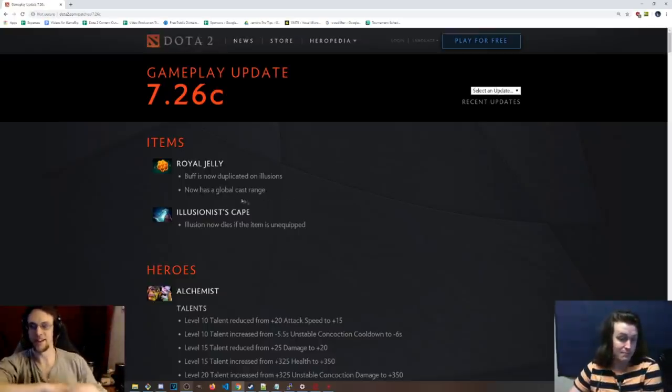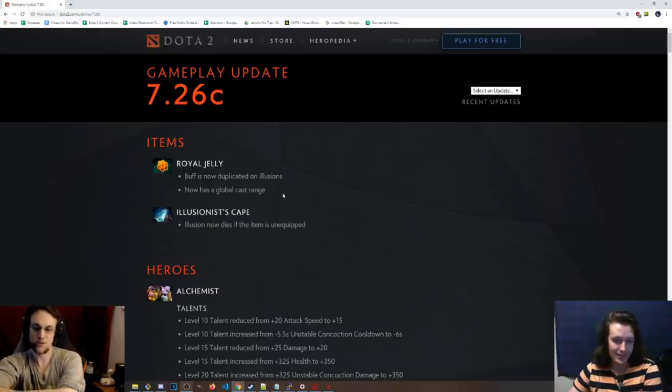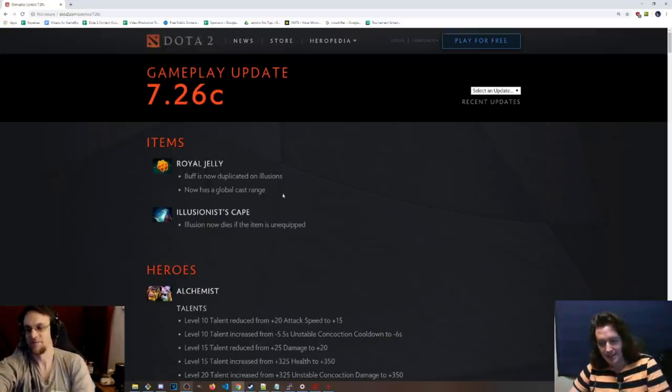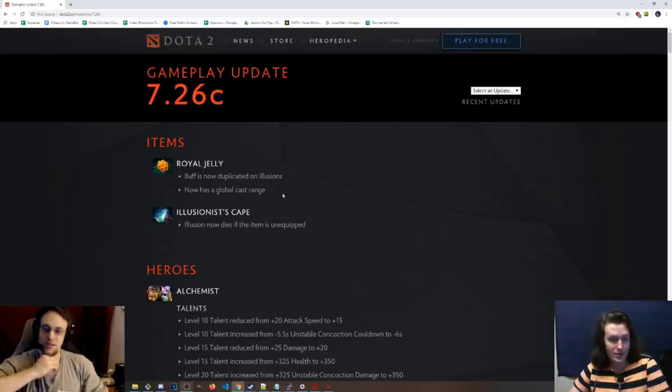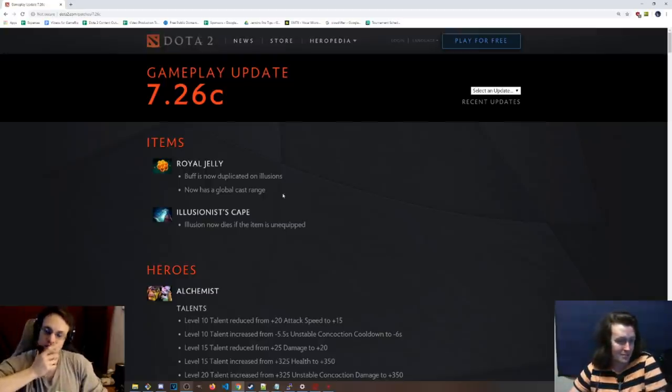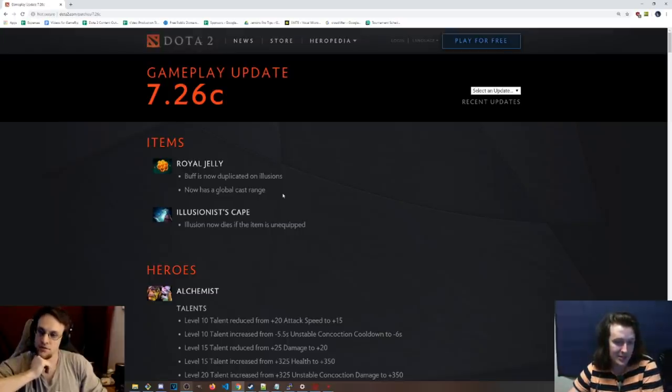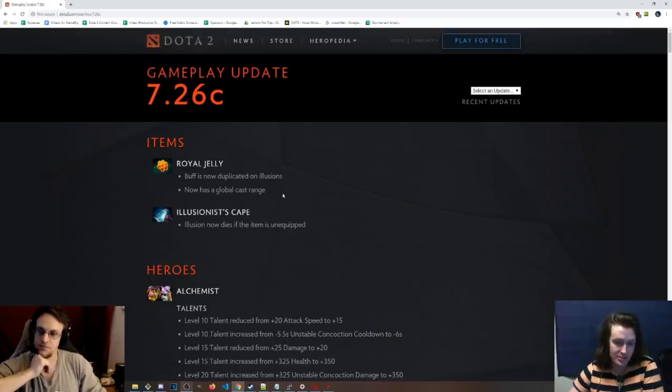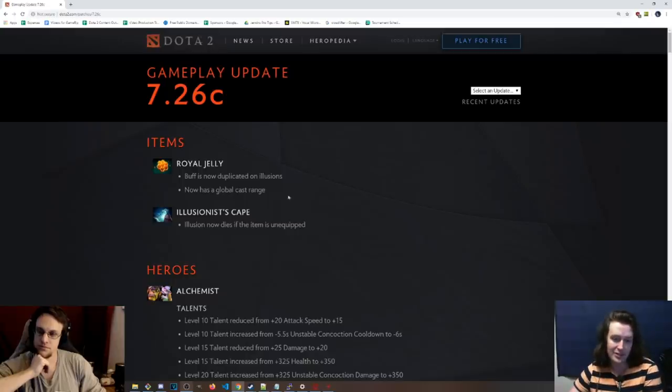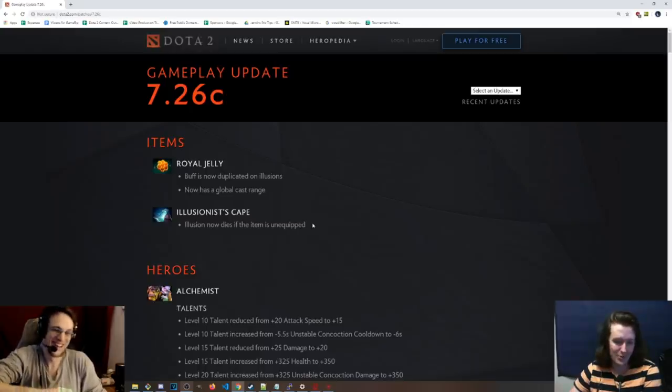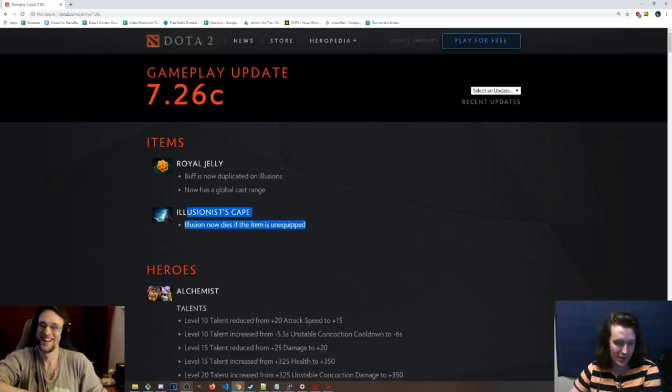Royal Jelly now has a global cast range, which makes sense. It was annoying that it wasn't global. You had to send it back to Stash after you used one. Moonshard was made to be global as well, so it makes sense that essentially another consumption item. I feel like they should all be like that.